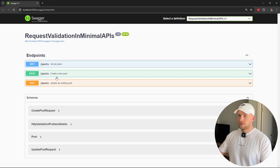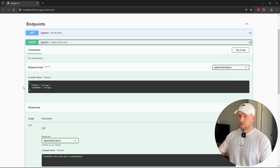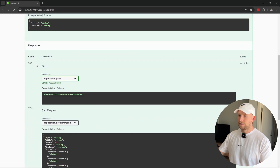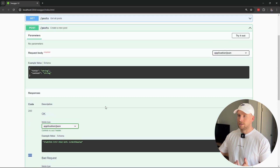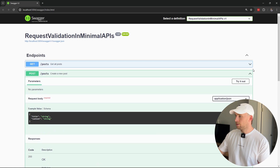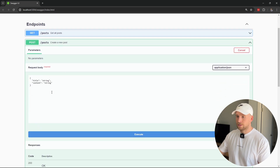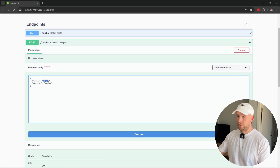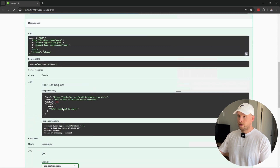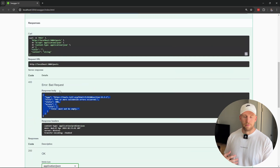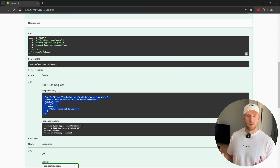Let's run this now. Going to our posts, you'll see the status codes show both 200 and 400, so our documentation is correct. And if we set the title to empty and hit execute, we're still getting our 400 bad request, which is what we want.